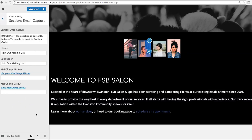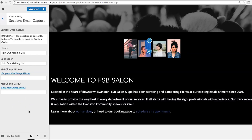If you're a MailChimp user, Email Capture is a simple way to add an email signup form to your website. Simply add your API key and your list ID.